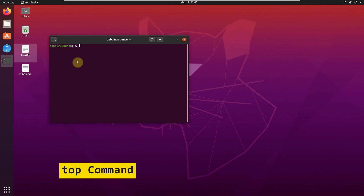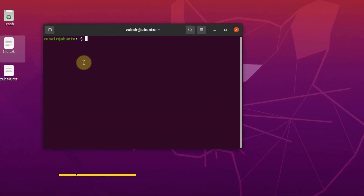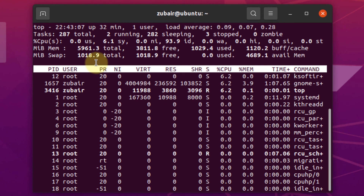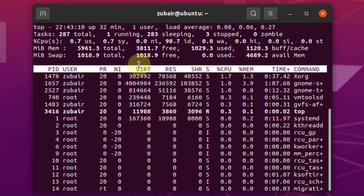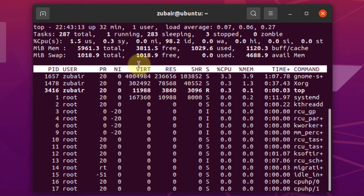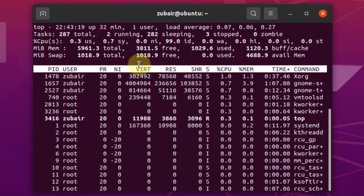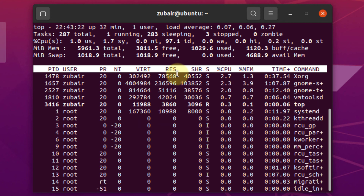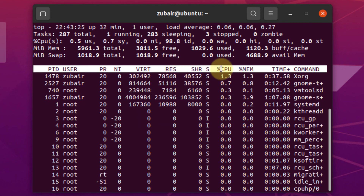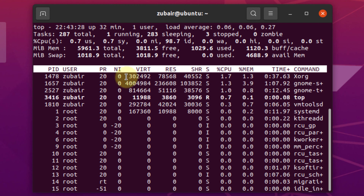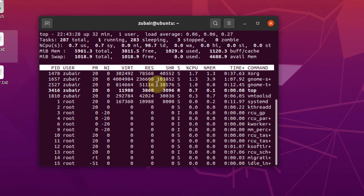Number 13: the top command. If I write top and hit enter, it opens a utility that shows all the information about the system — the resources it is using at the moment and all the processes running at that time, along with detailed information about resource usage from each process.